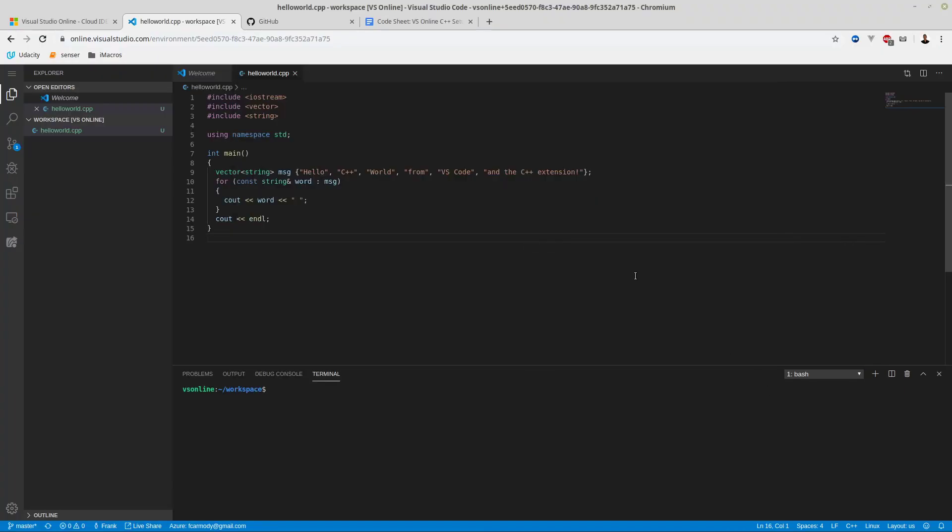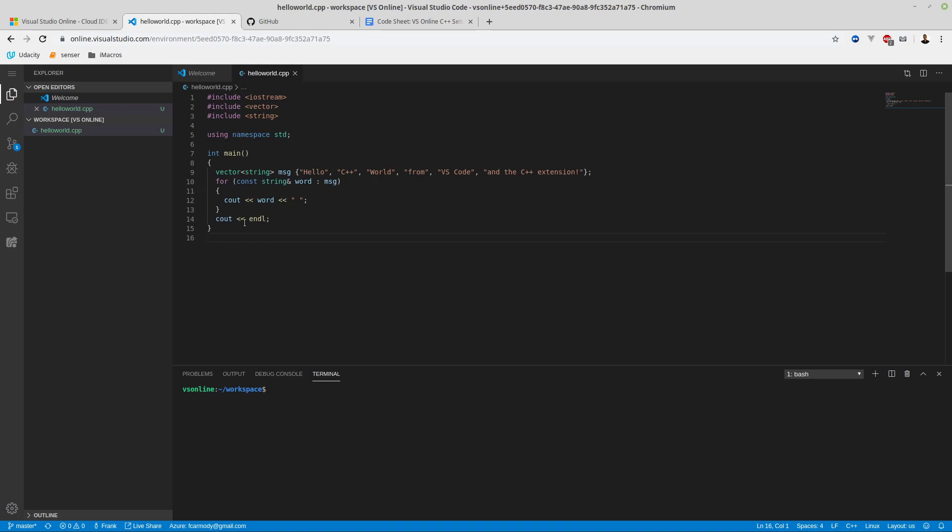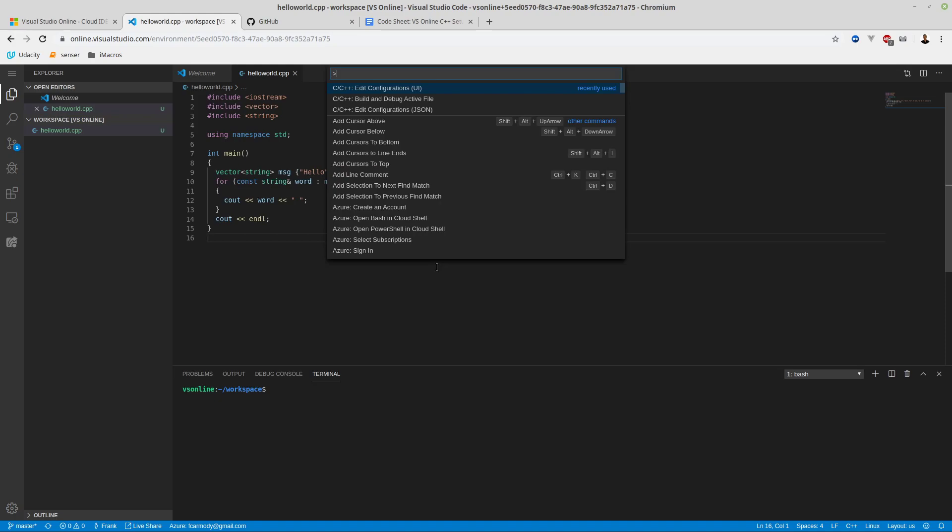We're back with our hello world code in. The next thing we're going to do is try to compile the hello world code. But before we do this, we have to do some setup here in Visual Studio. We need to have a setup for the extension, for the C++ extension. We need to have a launch and a task JSON file. JSON is a data format. The first thing we're going to do is Control-Shift-P, and go to Edit Configurations UI.